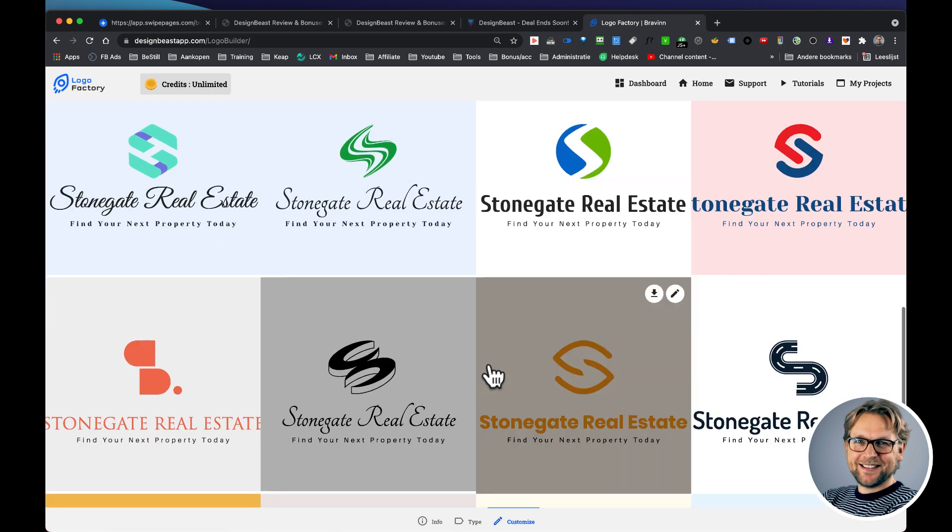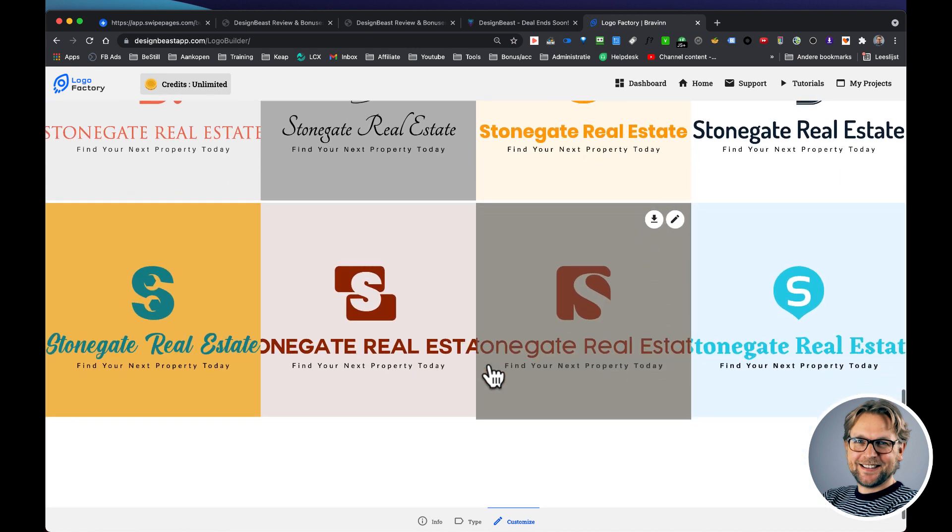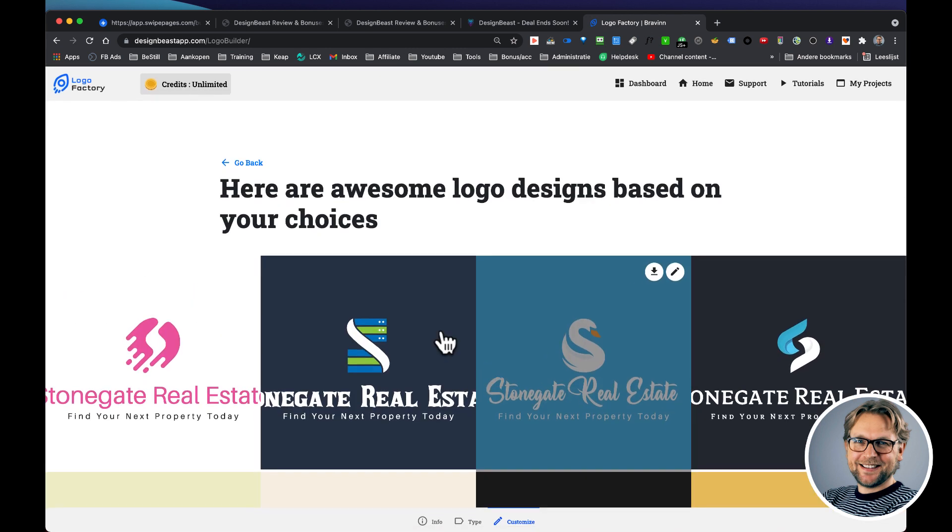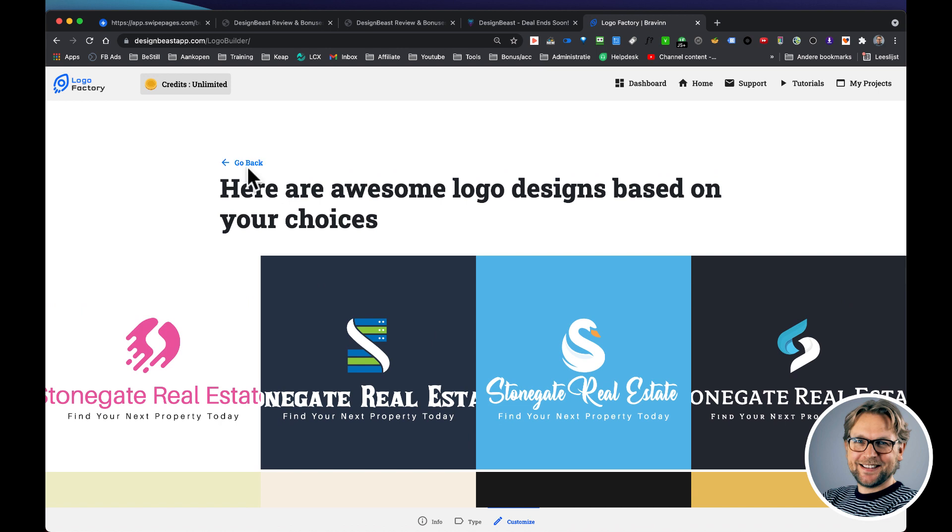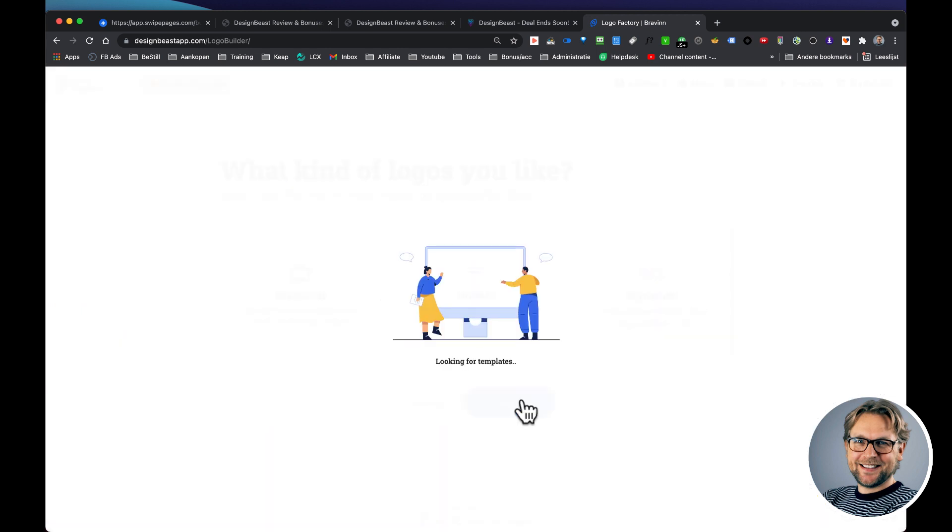Here, look how beautiful these logos are, how professional these logos are. So this is another type of logo. And when we go back, you can also say I want to have a signature type logo, and this is more kind of a font type logo that you can choose from.